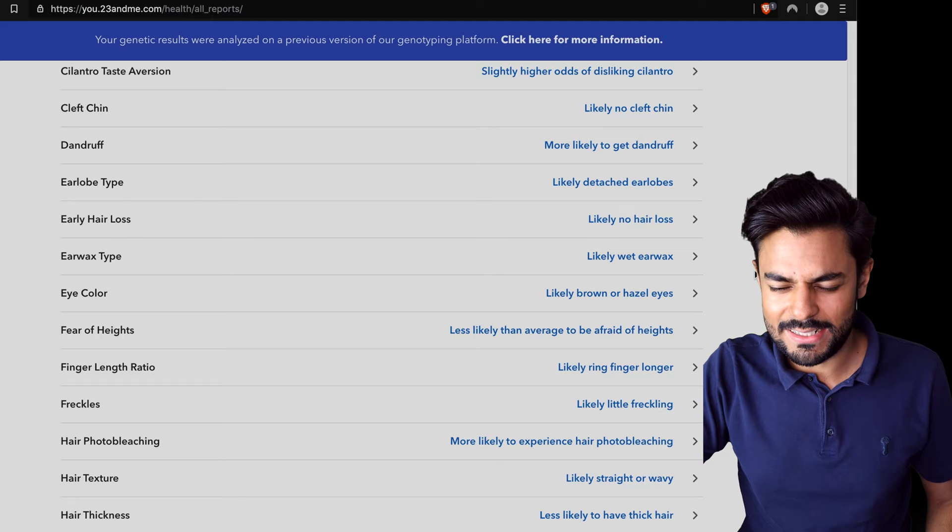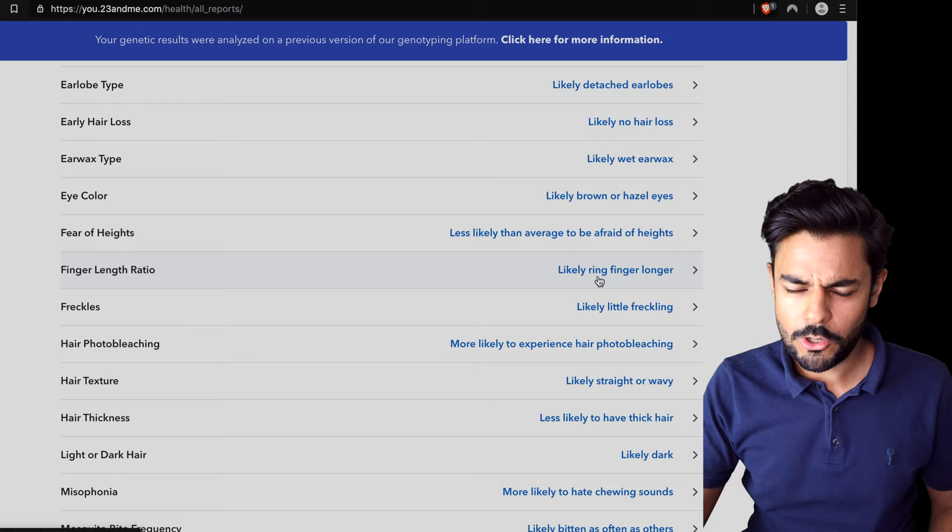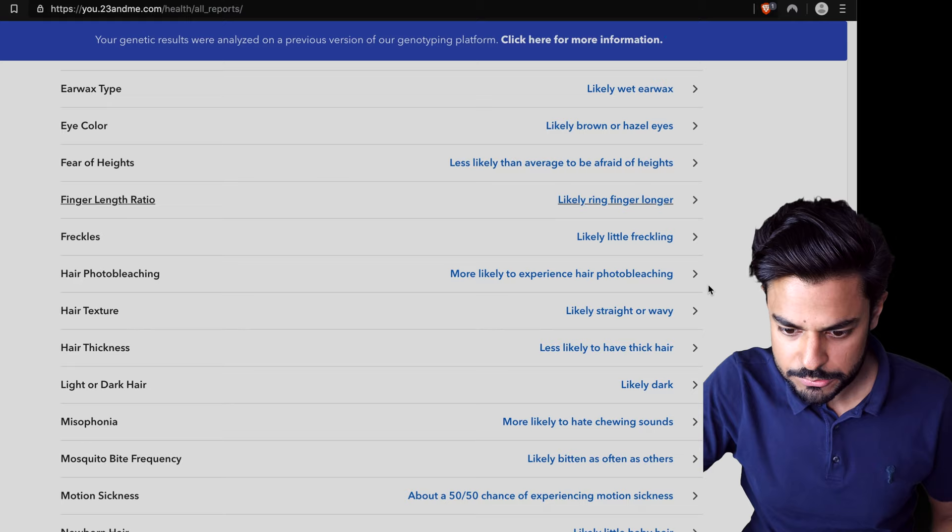Less likely than average to be afraid of heights. Likely ring finger longer. Ring finger is definitely longer. Likely little freckling. More likely to experience hair photo bleaching. I haven't had that yet I think.